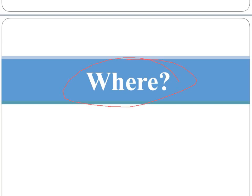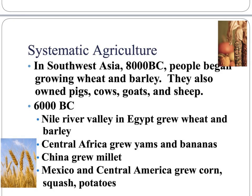So where did this happen? In Southwest Asia around 8,000 BC, people began growing wheat and barley. They owned pigs, goats, cows, and sheep. Then 2,000 years later, in 6,000 BC, we see the Nile River, Central Africa, China, Mexico, and Central America. Egypt was growing wheat and barley; Central Africa, yams and bananas; China, millet; and Mexico and Central America, squash, potatoes, and corn.